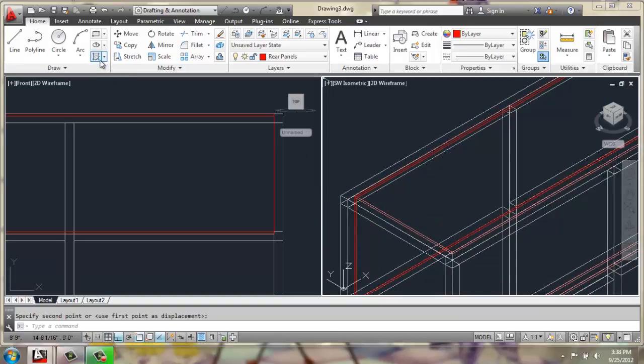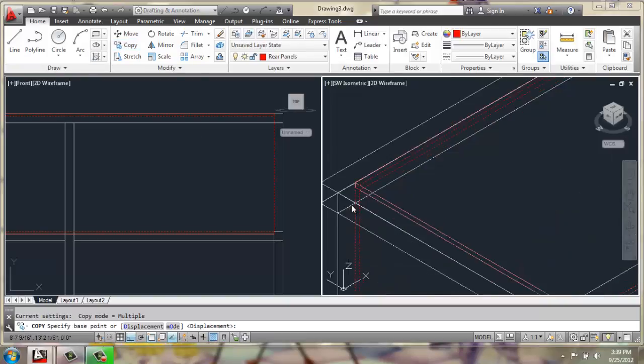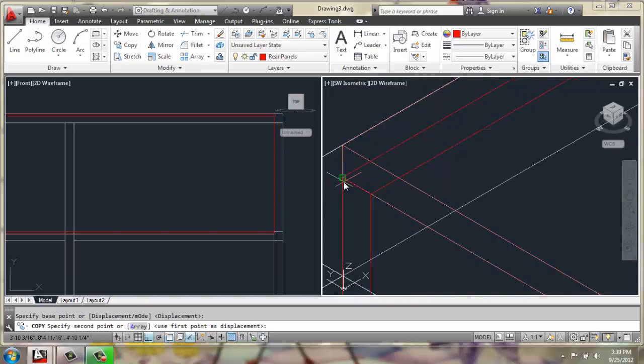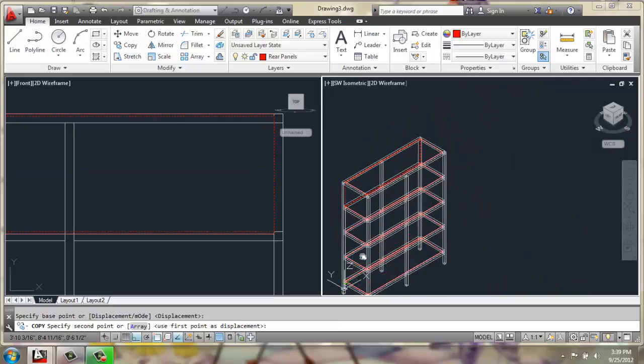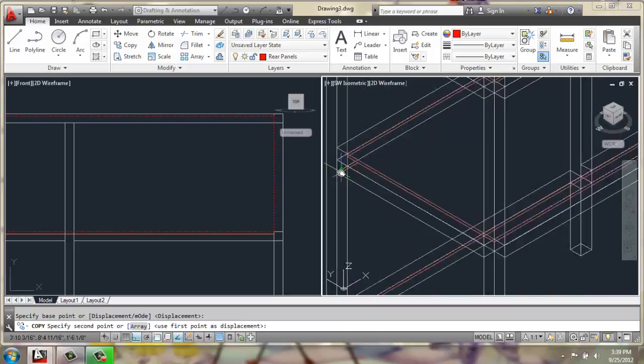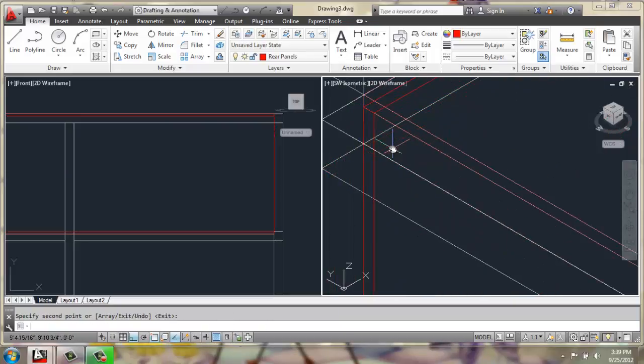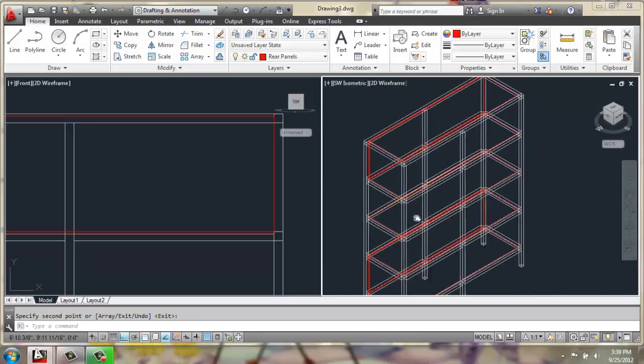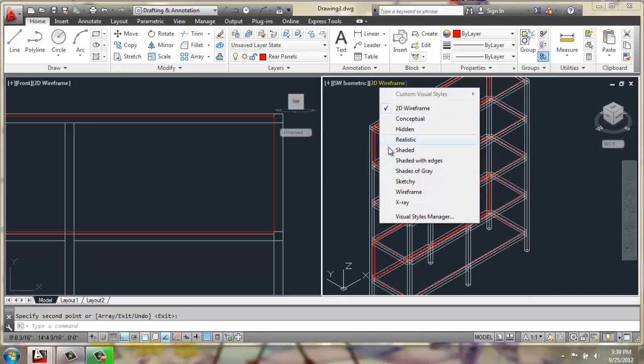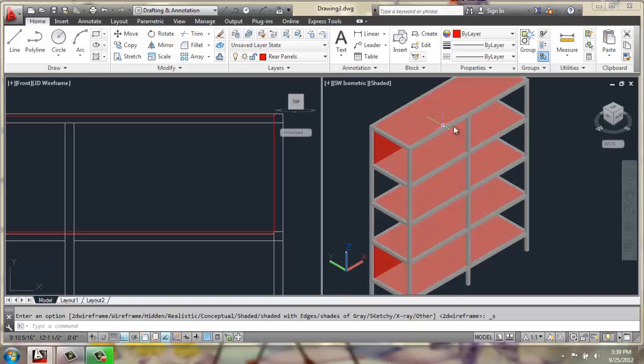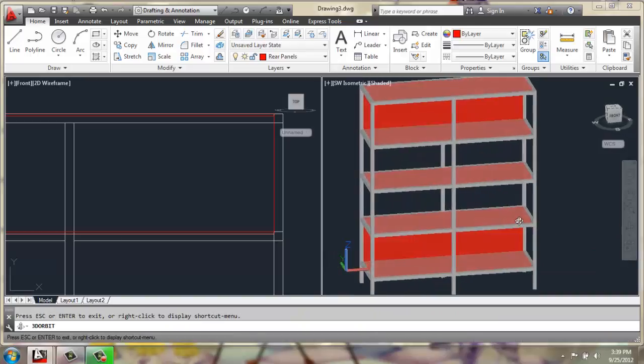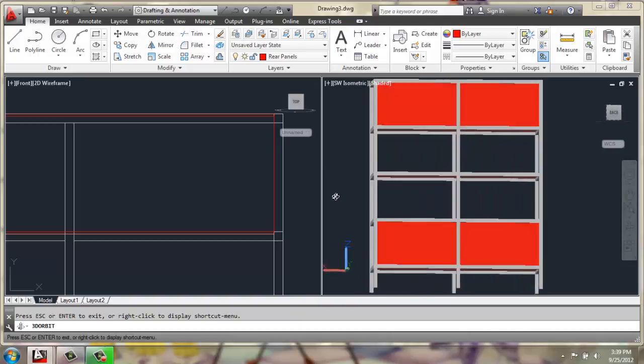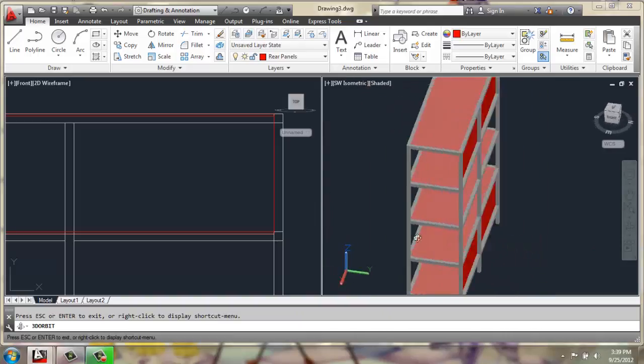Now we can copy this back panel, and we'll copy it straight down from this corner right here. We'll have one on the top and one on this bottom section right there. So if we take a look at that in a shaded view, for example, you'll see that we have all of our shelves in place and now a couple of vertical rear panels that stretch all the way across.